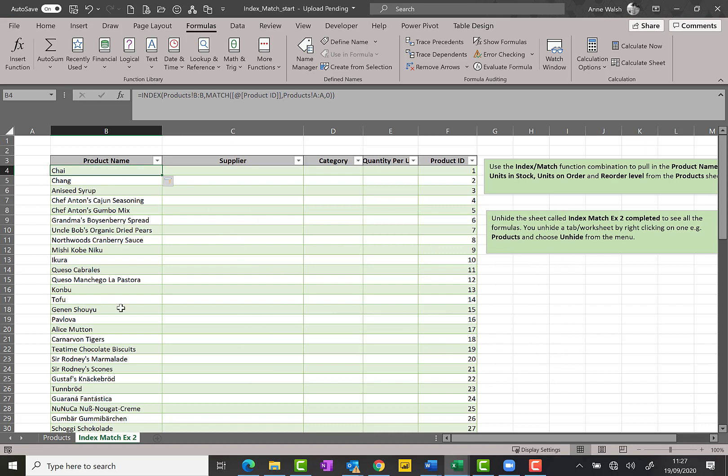Because this data has been formatted as a table, it also fills down automatically. Now I'm just going to keep going with the same one with supplier.